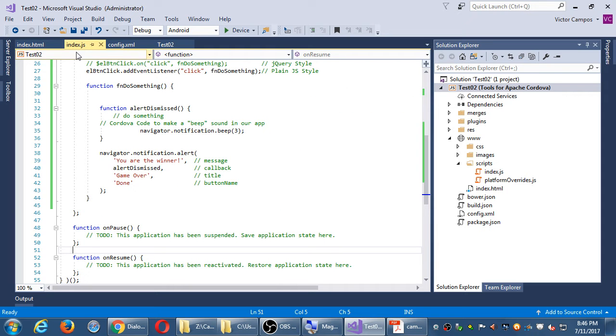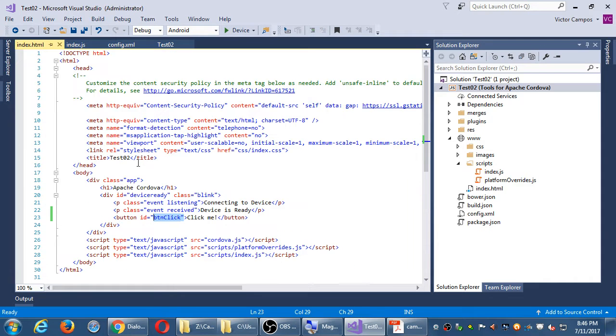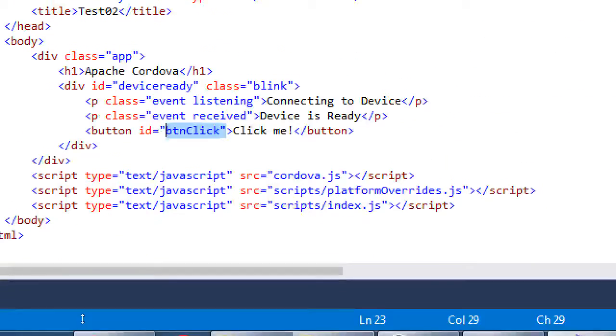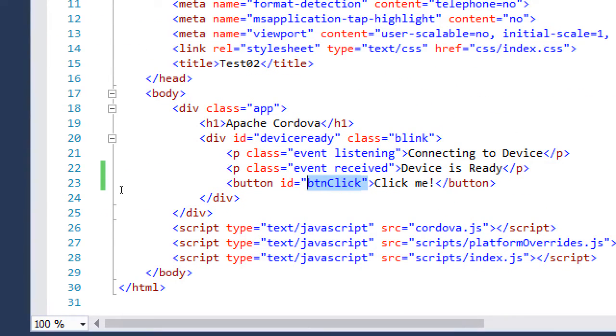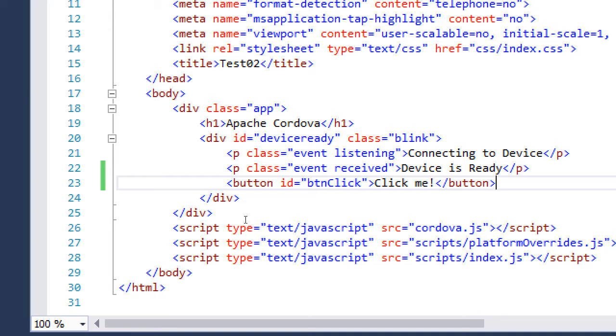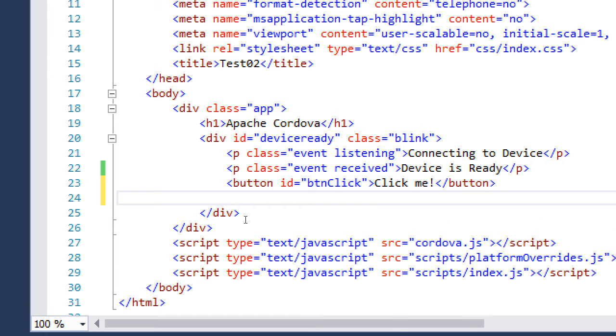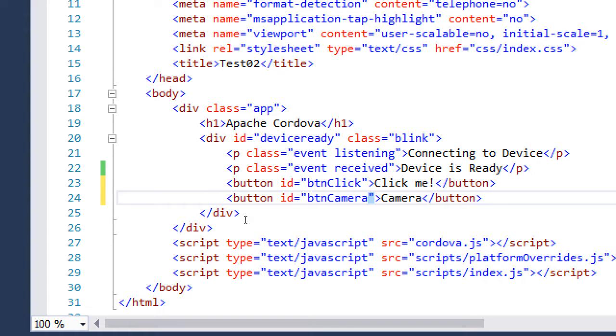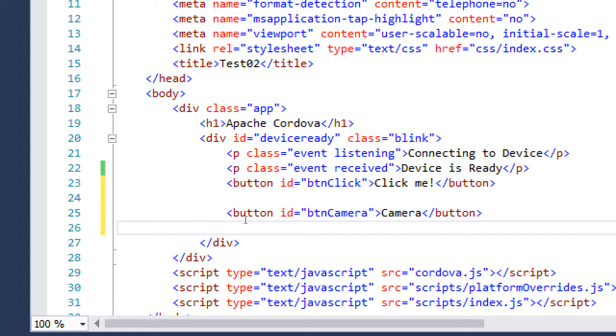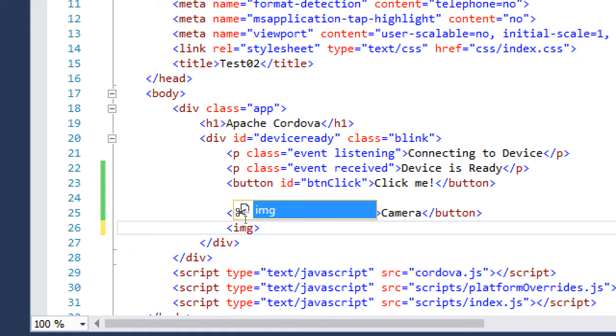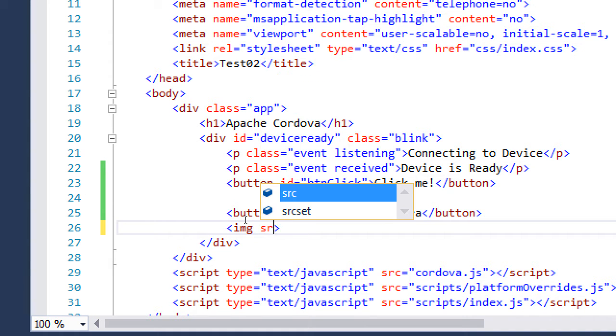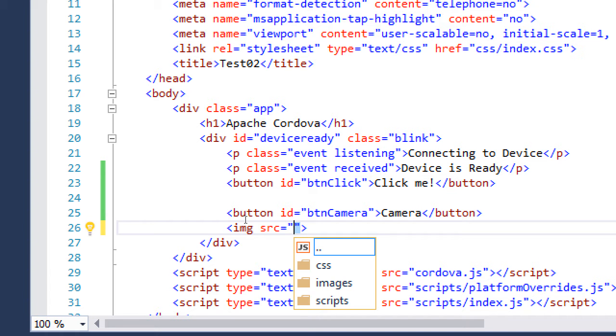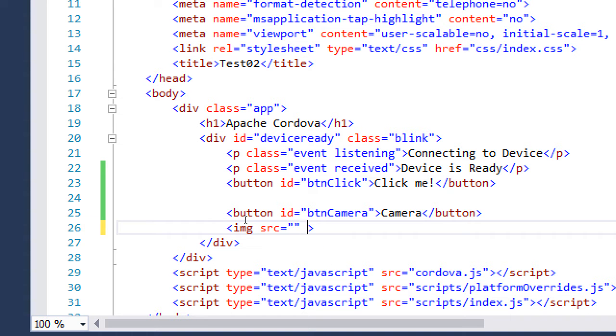We're going to create another button in the index file for the camera. Then we're going to write JavaScript code to make it work. We'll go back to the project. We've got a button for click me. We will create another button. Call it camera id btn camera. So that the camera suddenly doesn't just automatically turn on. We are setting up a button. If we want to display this picture on screen, we need a placeholder. An image placeholder. Source of nothing.